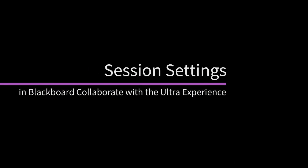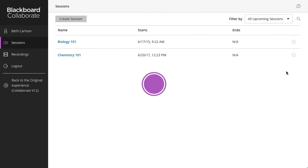While most settings can be changed at any time during the session, you must set some before the session begins if you want to use them. First, let's walk through the settings you need to configure before starting your session.